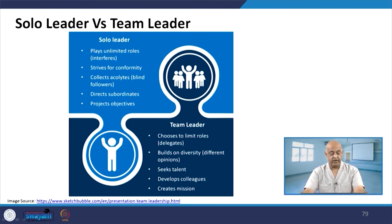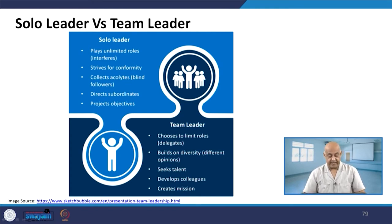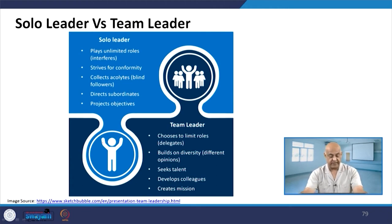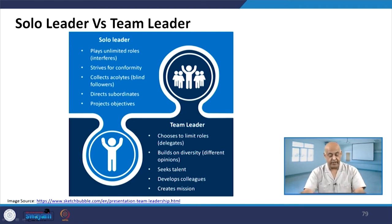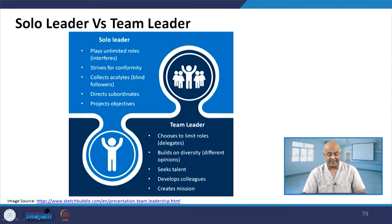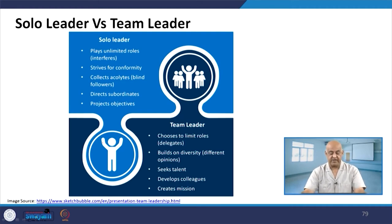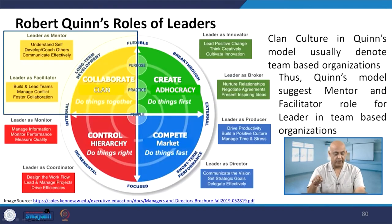The solo leader directs subordinates, while the team leader develops colleagues toward project objectives. The solo leader creates a vision and mission statement unilaterally, whereas the team leader's role and responsibility is entirely different. The roles and responsibilities of the solo leader versus the team leader are distinct, and each must perform accordingly.